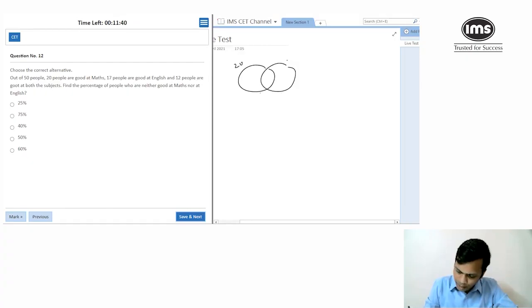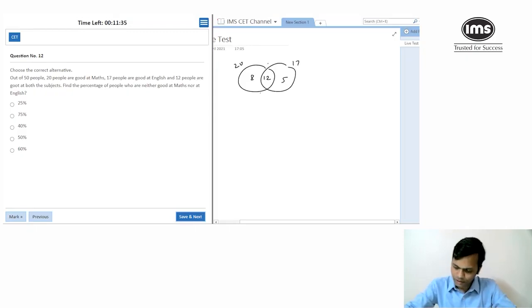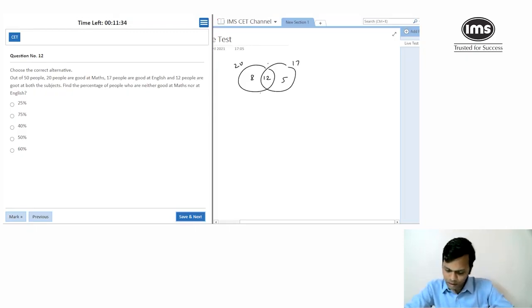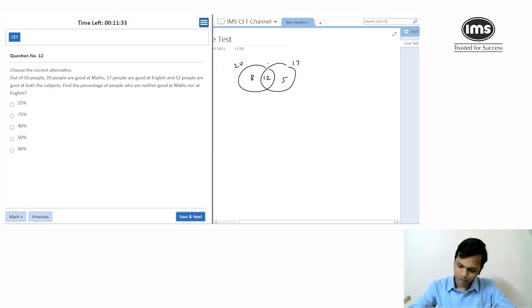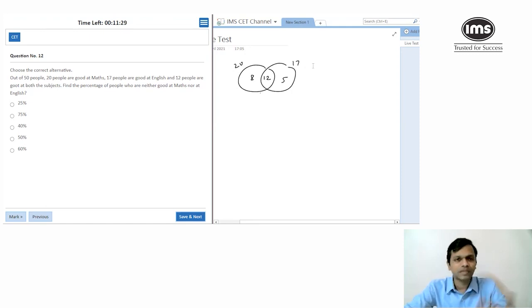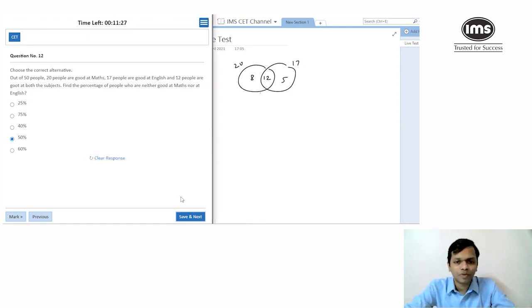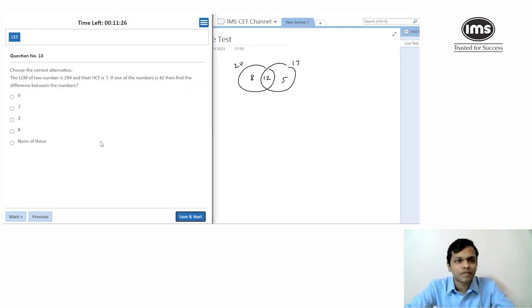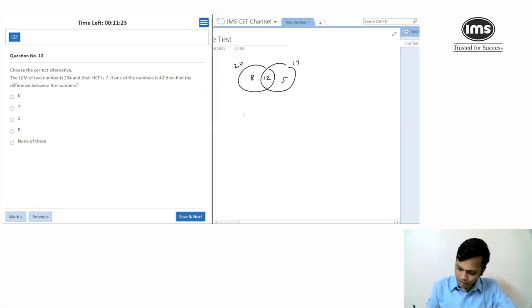50 people: 20 are good at math, 17 are good at English, 12 are good at both. Using set theory: 20 + 17 − 12 = 25 people are good at at least one subject, so 25 are good at neither. That's 50% of 50. Going with 50%.